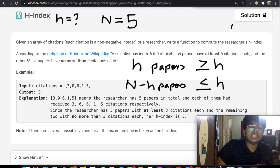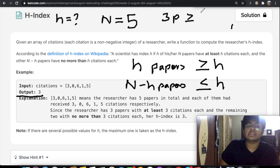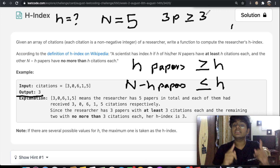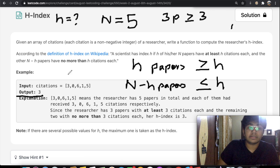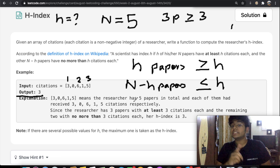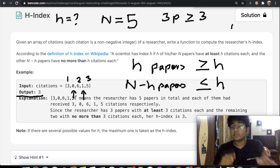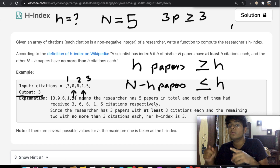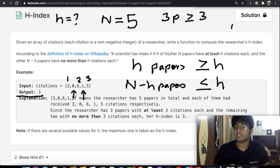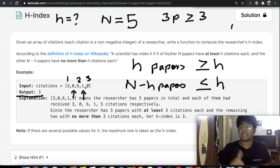Taking the example, our output is 3. So we have 3 papers with citations greater than or equal to 3: the values 3, 6, and 5 each meet that criteria. The remaining papers have values 0 and 1, and both are equal to or less than h which is 3 — 0 is less than 3 and 1 is also less than 3. This is why the answer is 3.